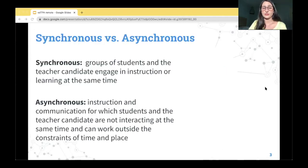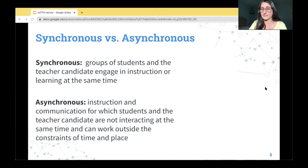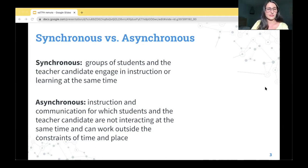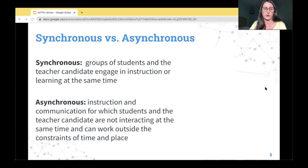The Pearson document mentions these two words: synchronous and asynchronous. The document provides these definitions. Synchronous means that groups of students and the teacher candidate engage in instruction or learning at the same time — so this means over Zoom or Google Classroom, anything that is instructional and live.